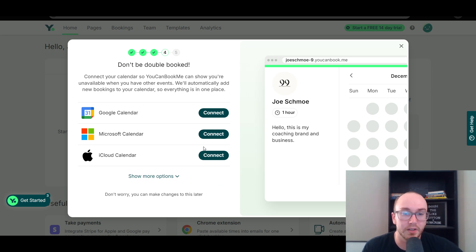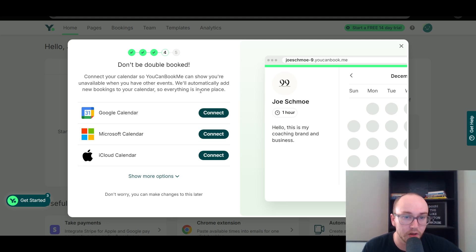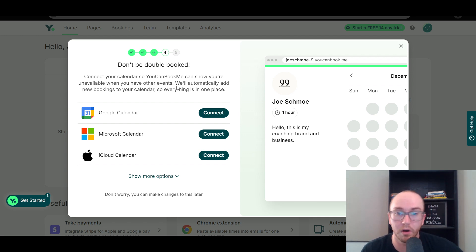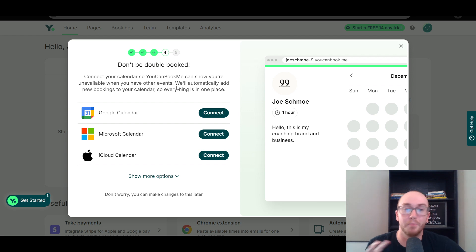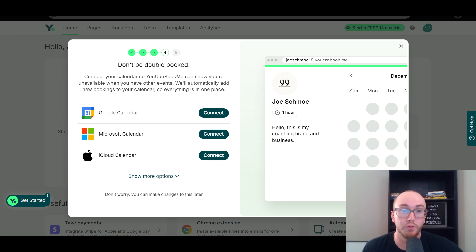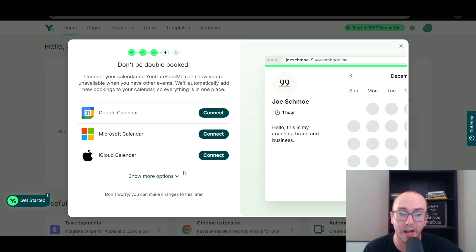One other nice thing — you can pick one of these calendar connections on the free version, and that'll automatically add new bookings to your calendar so that everything is synced and you're not double booked. This is really crucial if you have other things in your day-to-day that block out your schedule. It will prevent you from getting double booked. You can connect to Google Calendar, Microsoft Calendar, or iCloud Calendar.